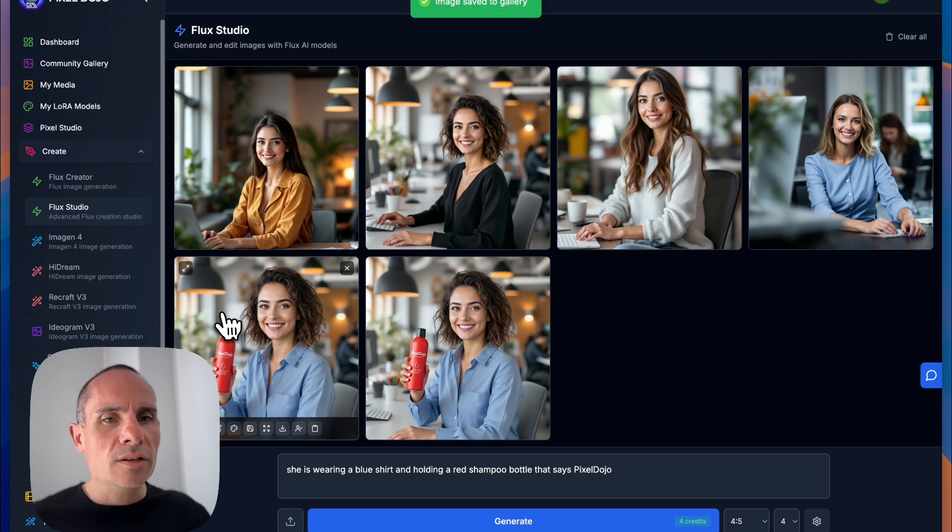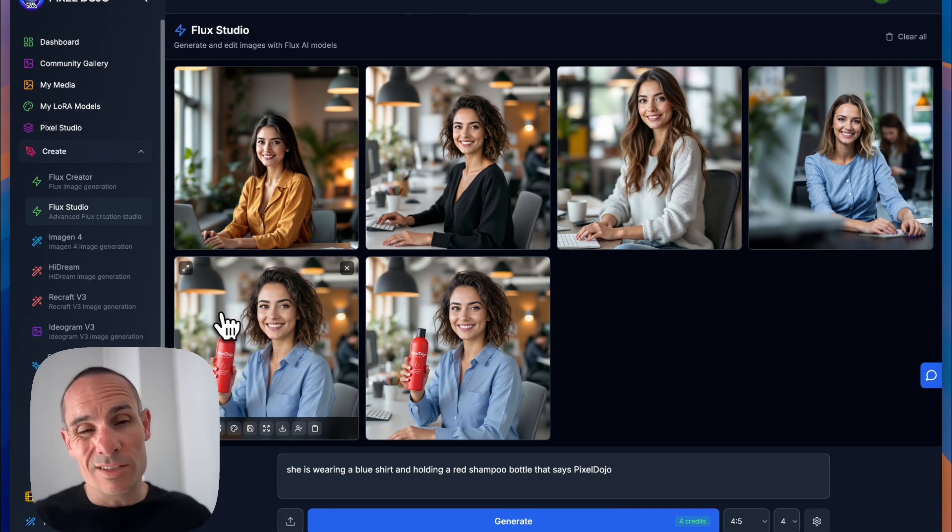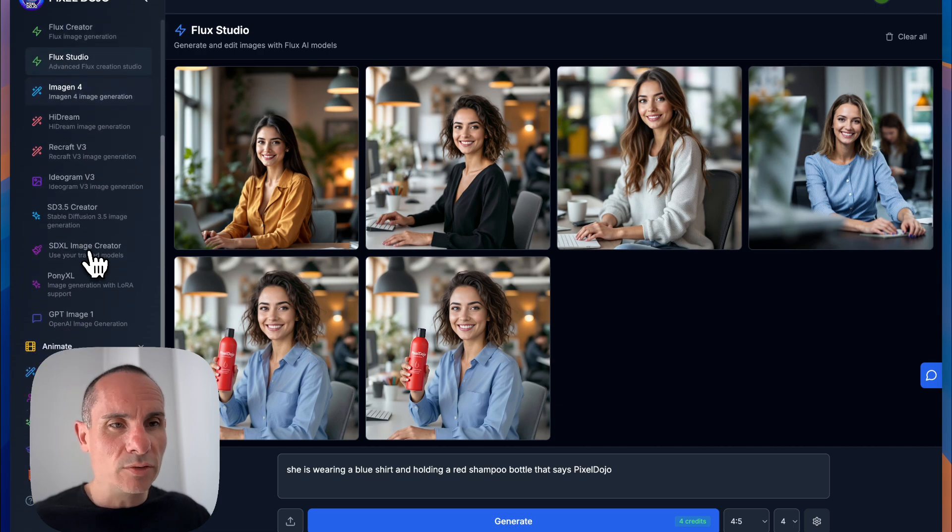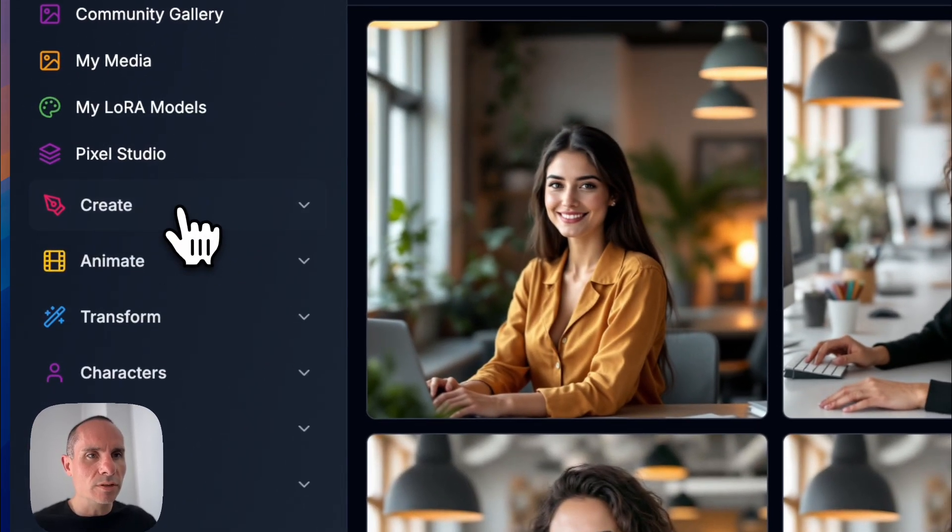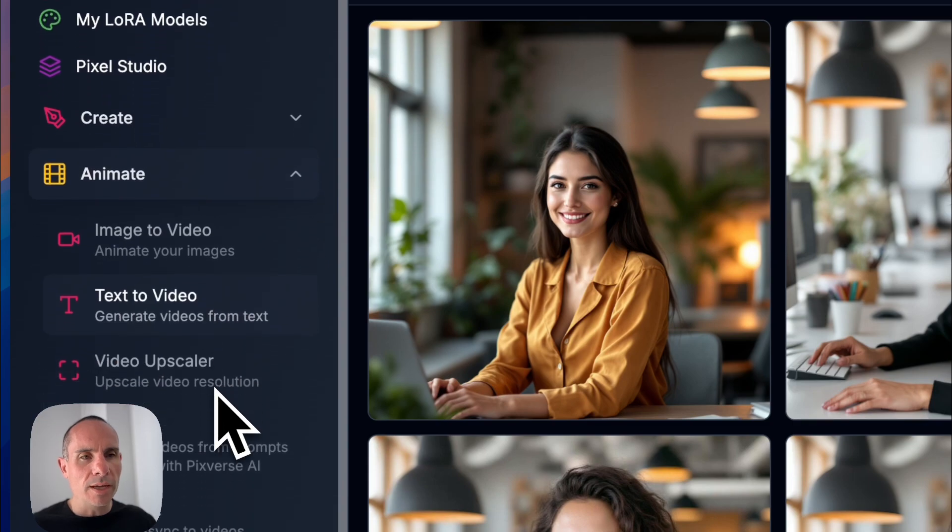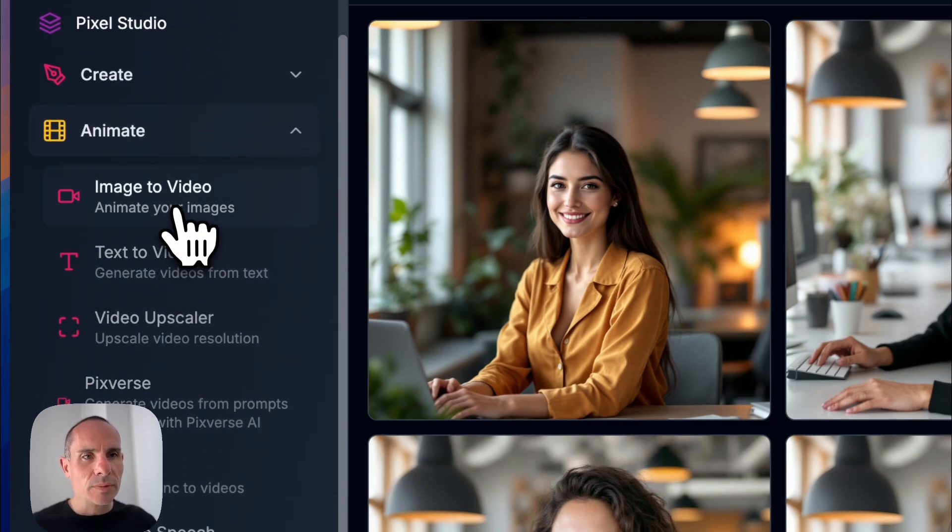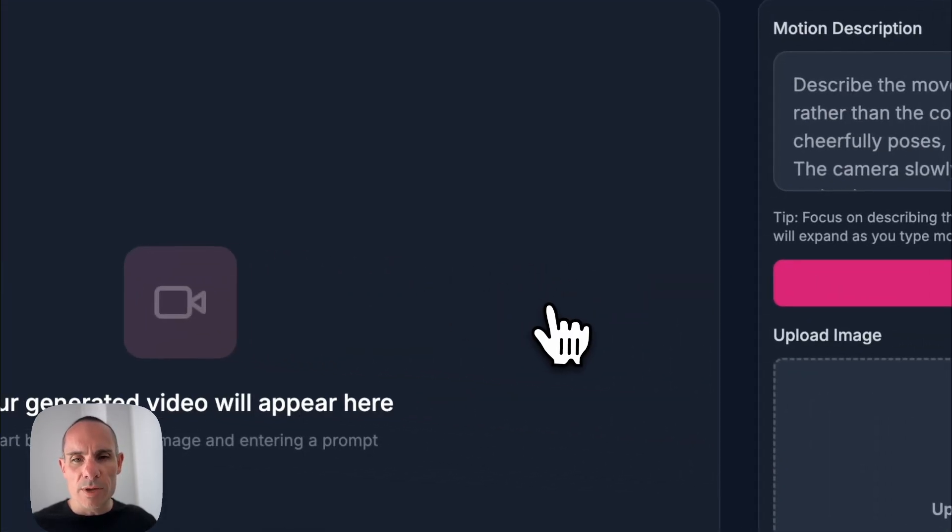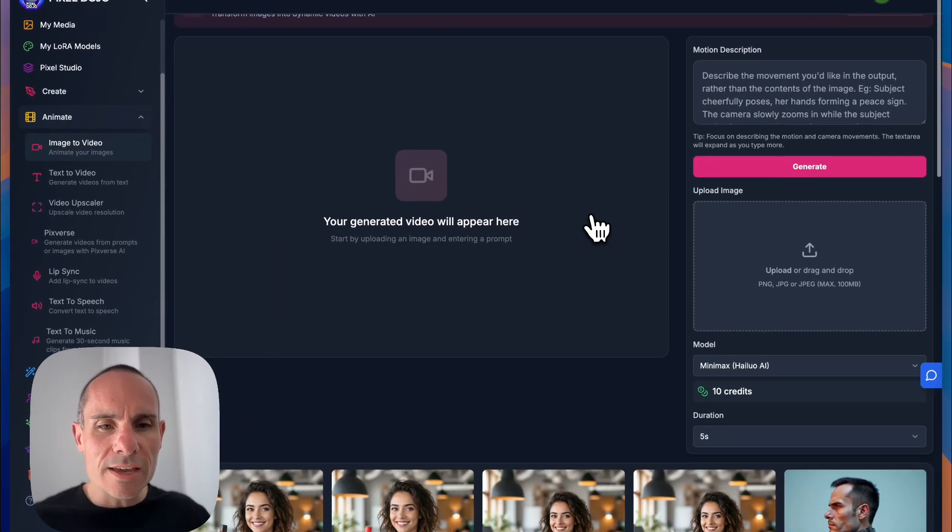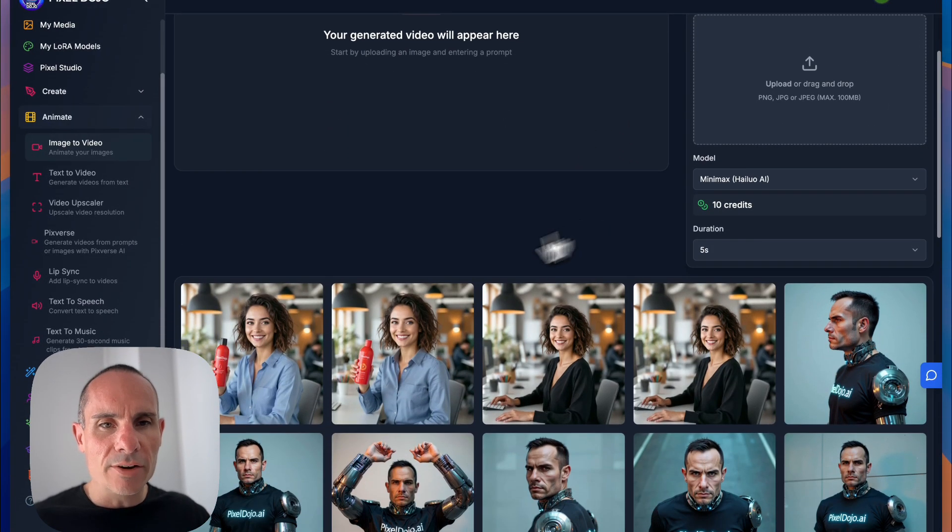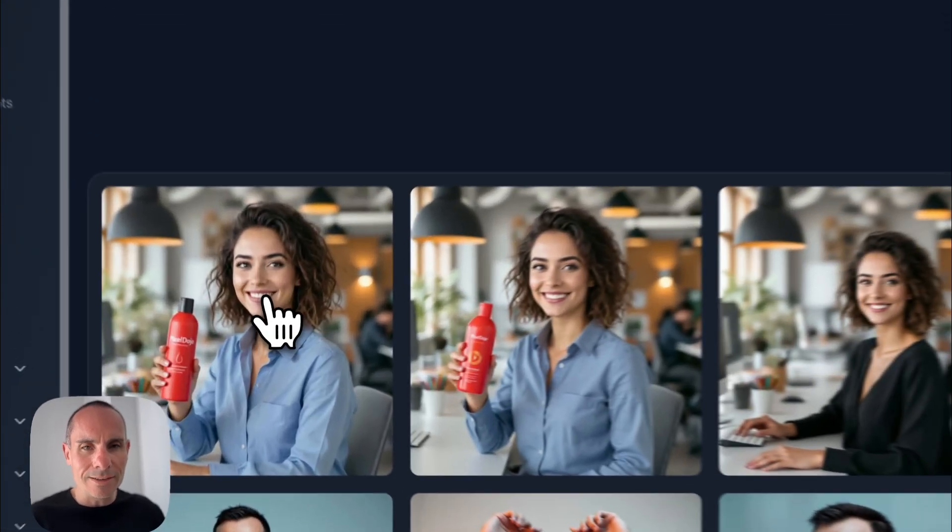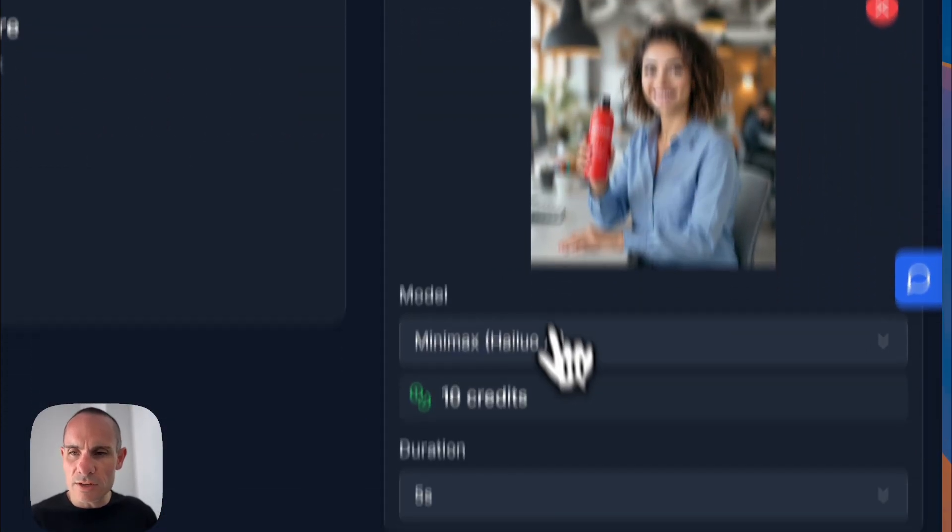So now what we can do is we can actually go and we can animate this character if we wanted to. So we can drop down in here to the animate tab. We'll go ahead and close create, open animate, and you can do image to video since we're starting with an image. And since we've already saved that image to our my media gallery, you can see it's already down here. So we just click on it. That loads it up. So we're pretty much set to go.